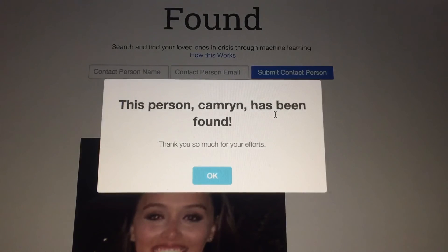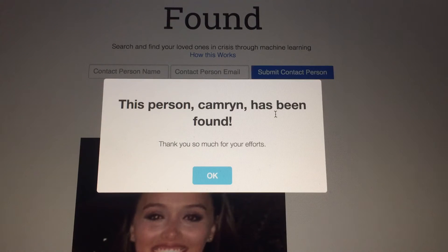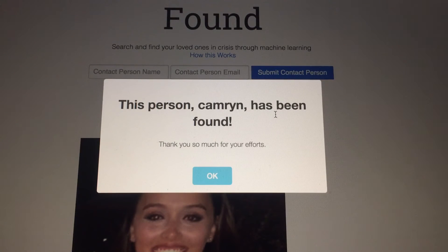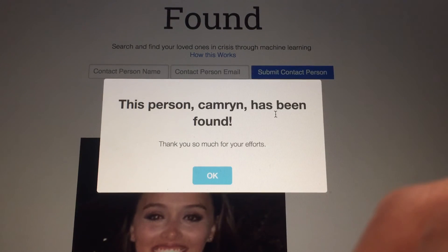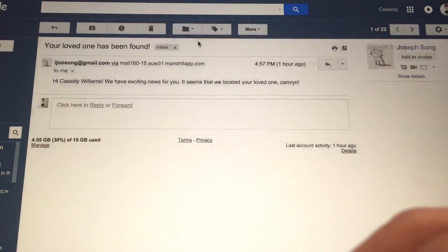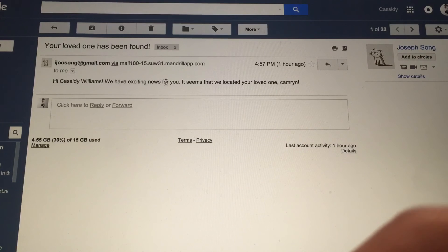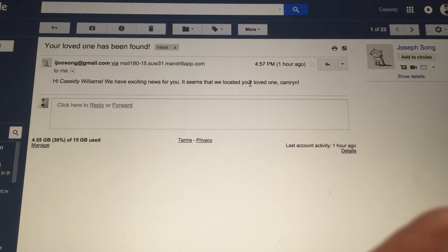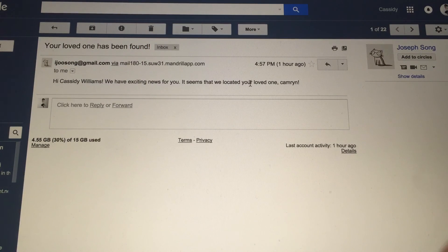I've found her here and — this person Cameron has been found! So now that I, as a completely different person, have found Cameron, I'm able to know that she has someone that's been looking for her, and the contact person — who is me — has gotten an email. I just got this email: "Hi Cassidy Williams, we have exciting news for you. It seems we've located your loved one Cameron." We already have the entire system in place so I can find out where my sister is and get a hold of her as soon as I can.